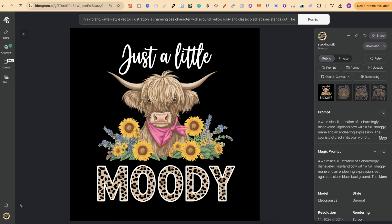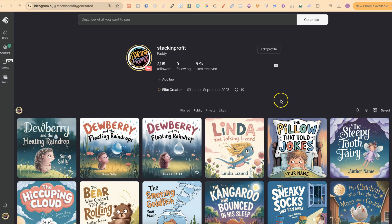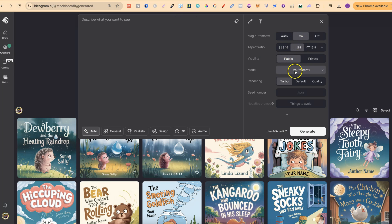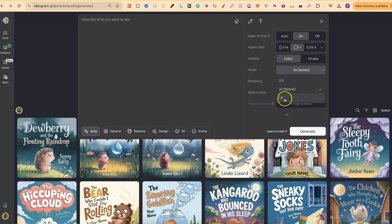Ideogram has recently released their latest version, which is 2A, and it does a fantastic job at creating t-shirt designs and sticker designs as well. This design here is one of six which we create in this video, and if you want to see the rest of the designs, stick around and watch all of today's video.